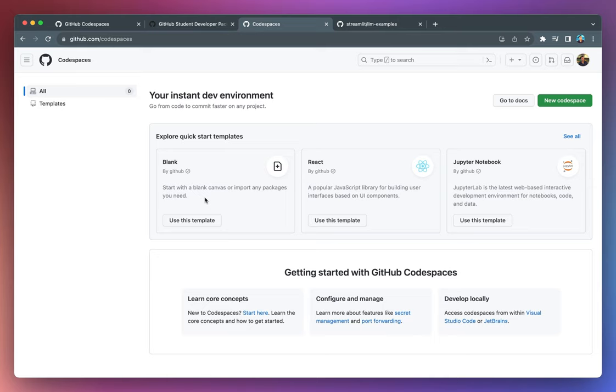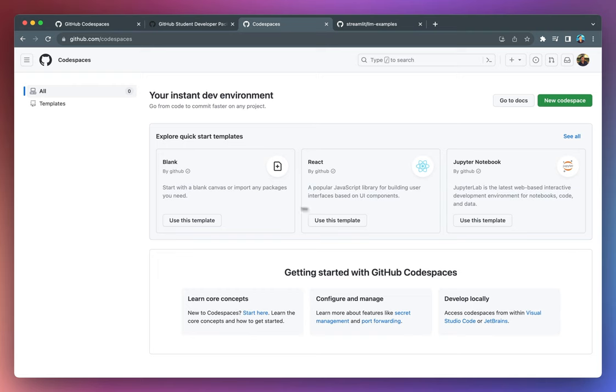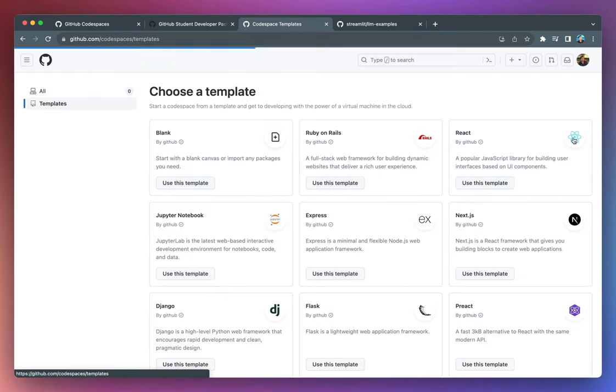And you can see here that there are several templates that are for you to use in quick starting or jump starting your own projects. You could start from blank state. Or if you have a React project or you need to have a Jupyter notebook, you could use some of these templates. And there are additional ones as well. Click on See All. And so these are additional templates for you to use.